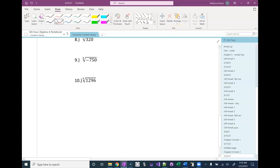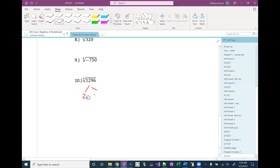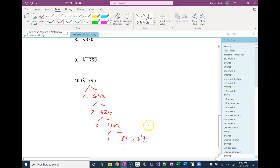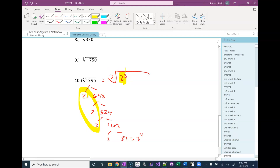I'm going to start with a prime factorization. So that's 2 and 648, 2 and 324, 2 and 162, 2 and 81, and 81 is 3 to the 4th. So I'm going to write this as 2 to the 3rd. I'm going to think about this 3 to the 4th as 3 times 3 to the 3rd, so I have another 3 to the 3rd from that part, and then I have 2 times 3 left over.